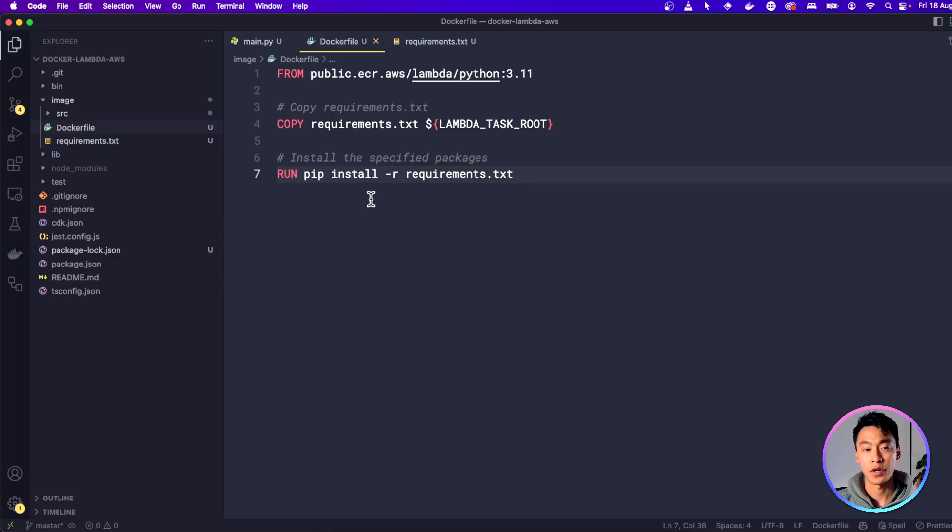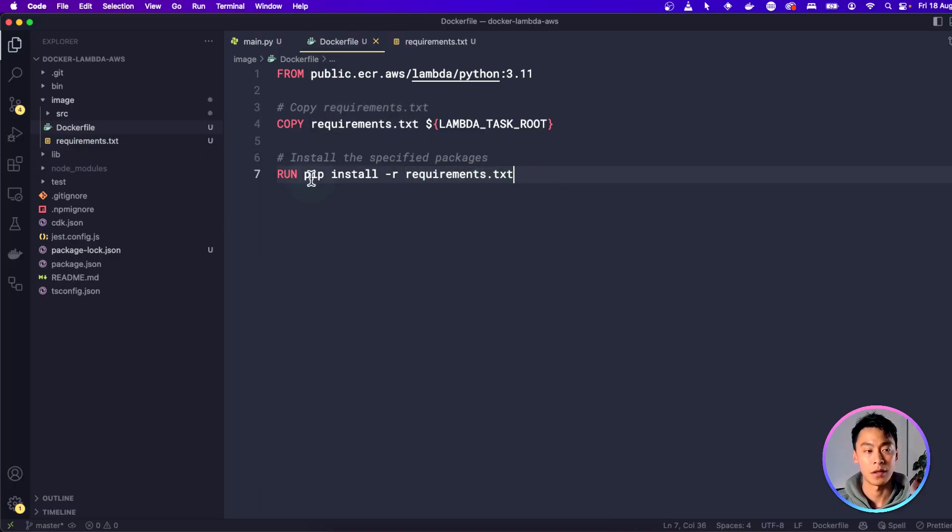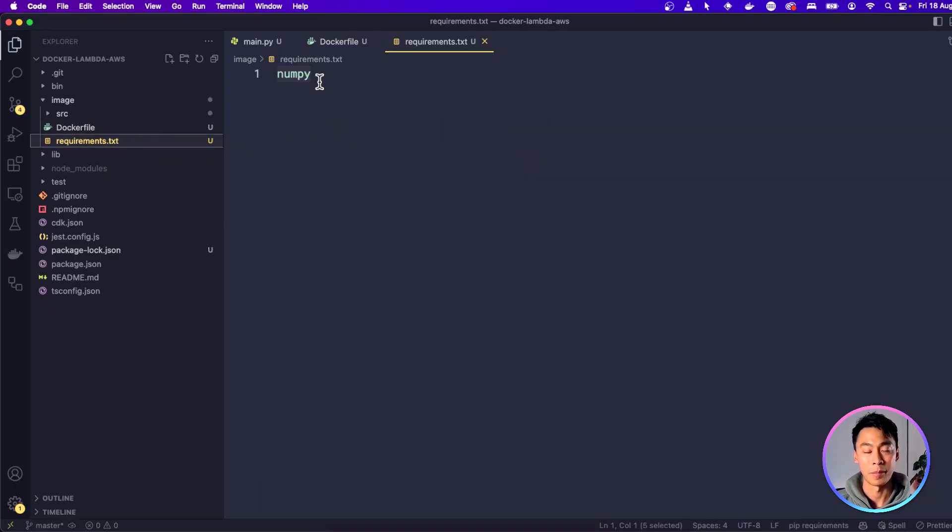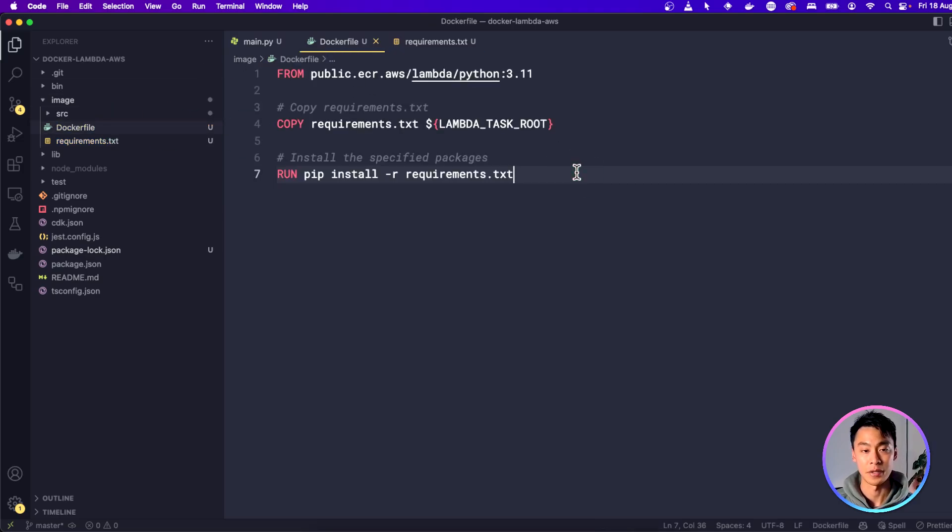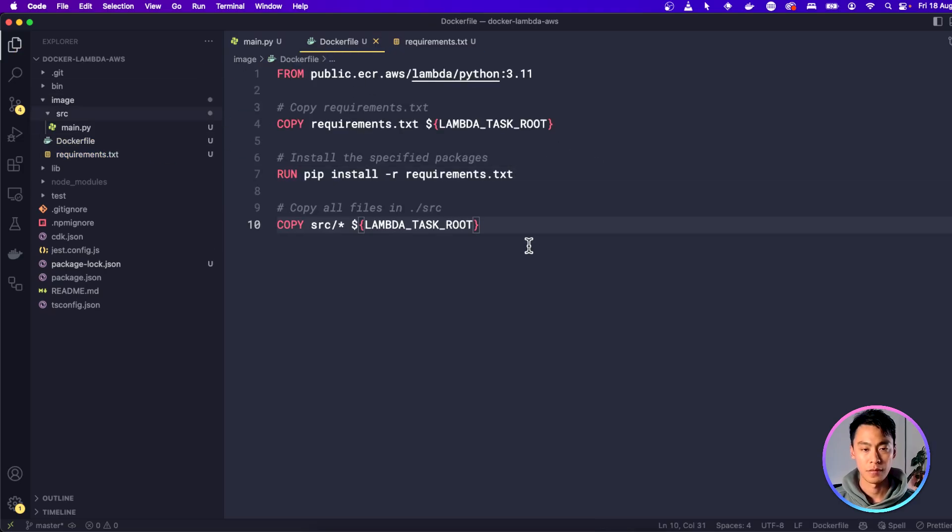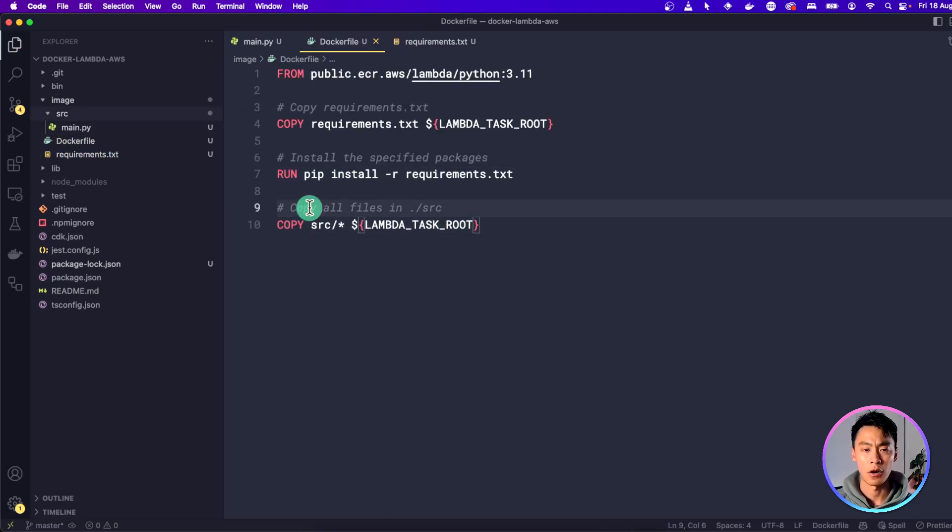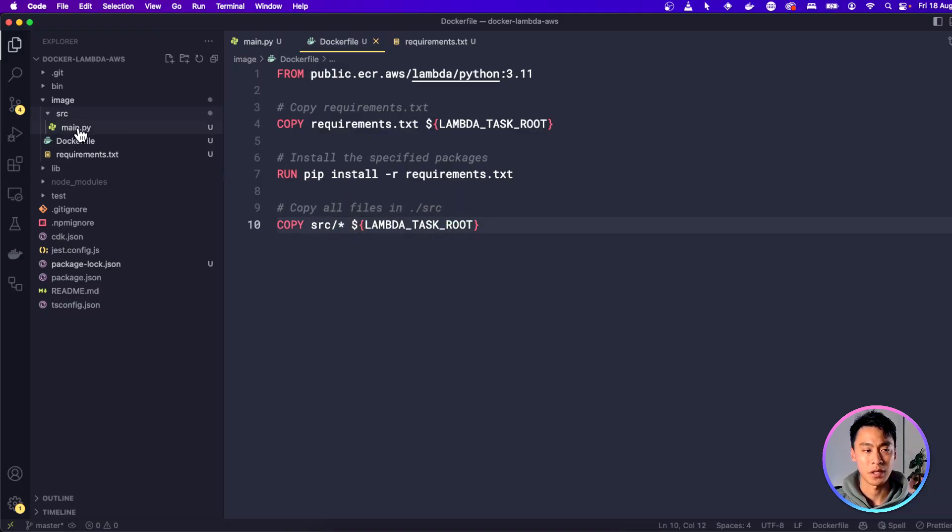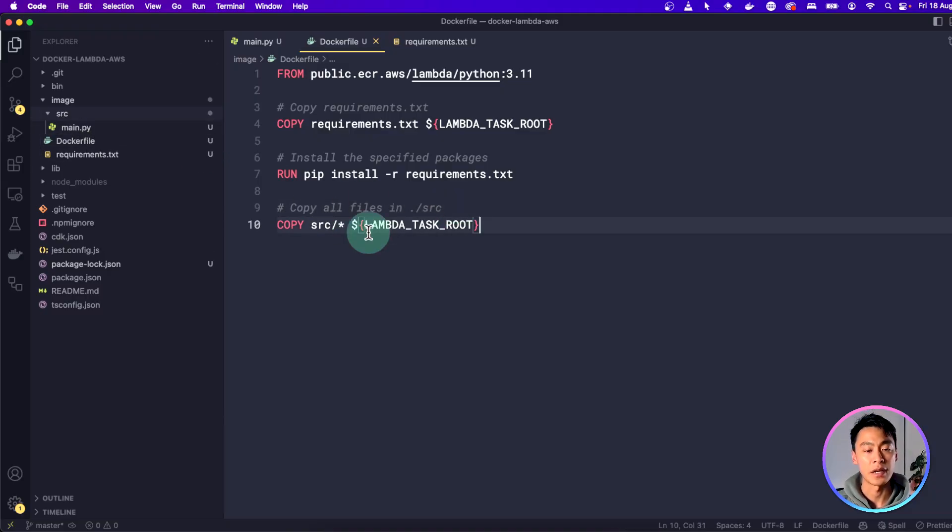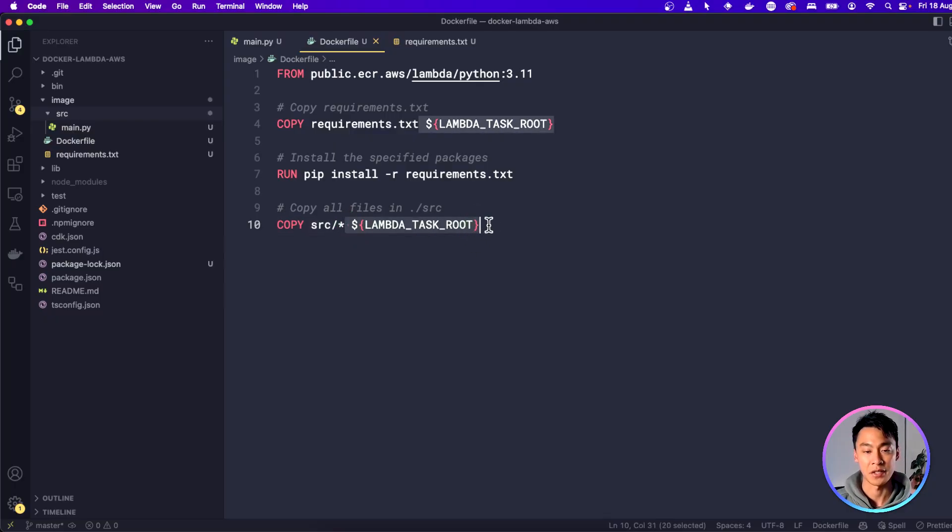Next, we're going to want to run pip install on the requirements text file, which is how we get our NumPy dependency installed into the Docker image. My next command is going to copy all the files in this source folder. So that's going to be my main.py application file. And it's also going to put it in the LAMBDA_TASK_ROOT.